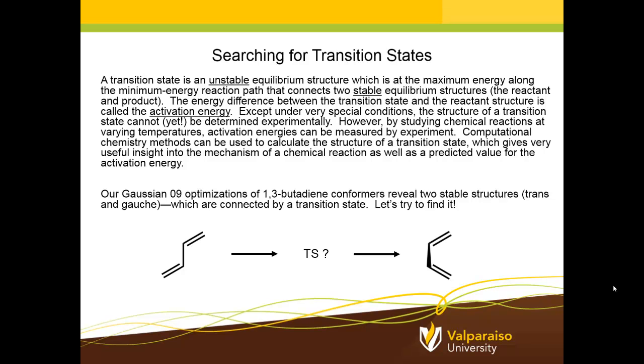Welcome back to Introduction to Computational Chemistry at Valparaiso University. In this session, I'm going to give an example of how to search for a transition state between two stable equilibrium structures.